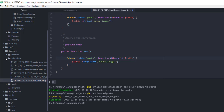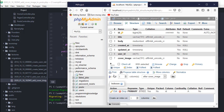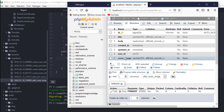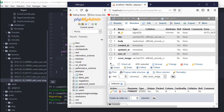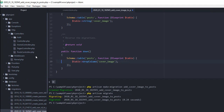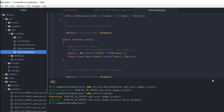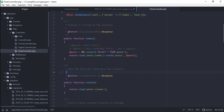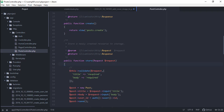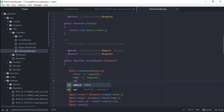Now let's add the logic to actually upload the file into our file system and save the file name into our database. For file uploads there are two things that happen: we need to store the string path or file name into the cover_image field in our database, and we also need to upload the actual file into our project. Let's go back to our PostController and modify the store function.